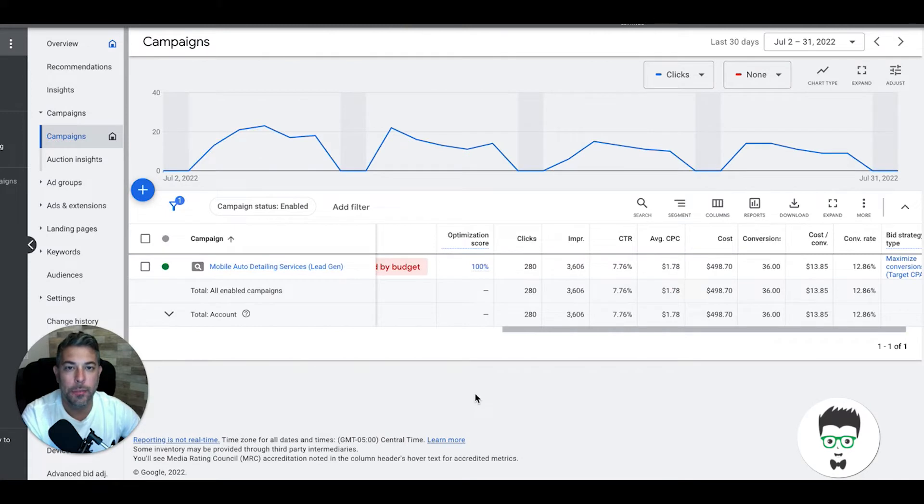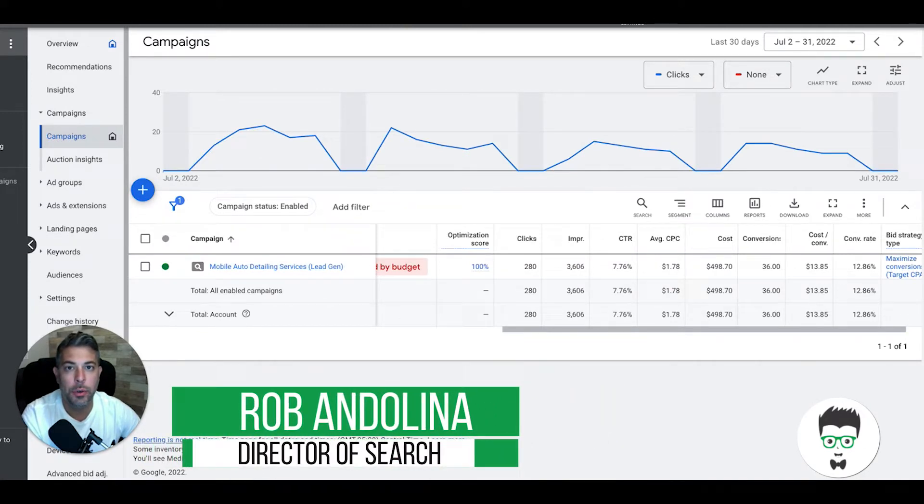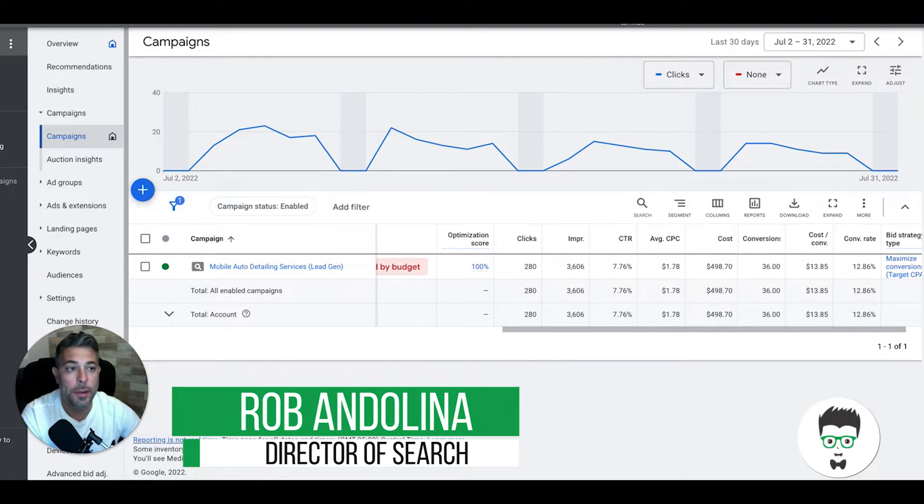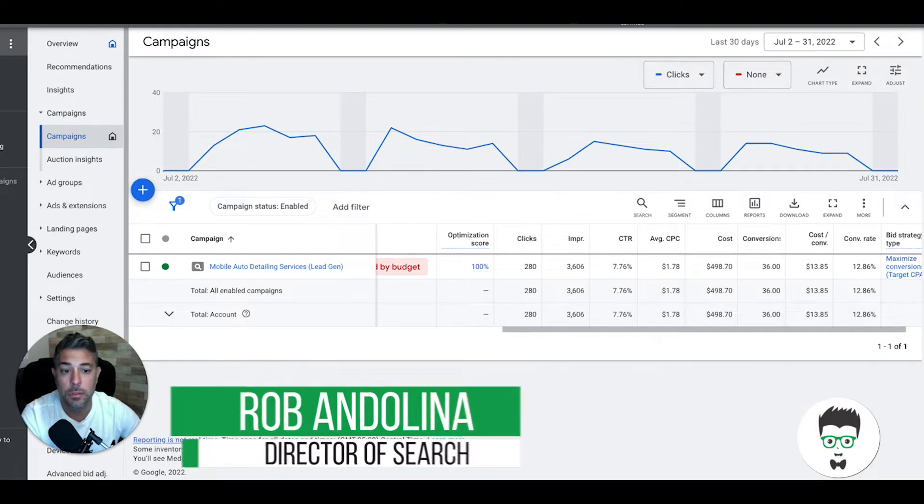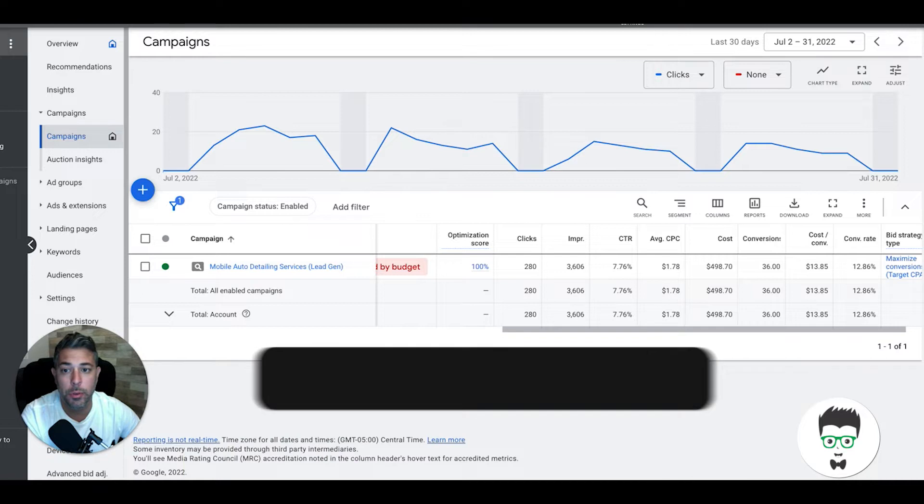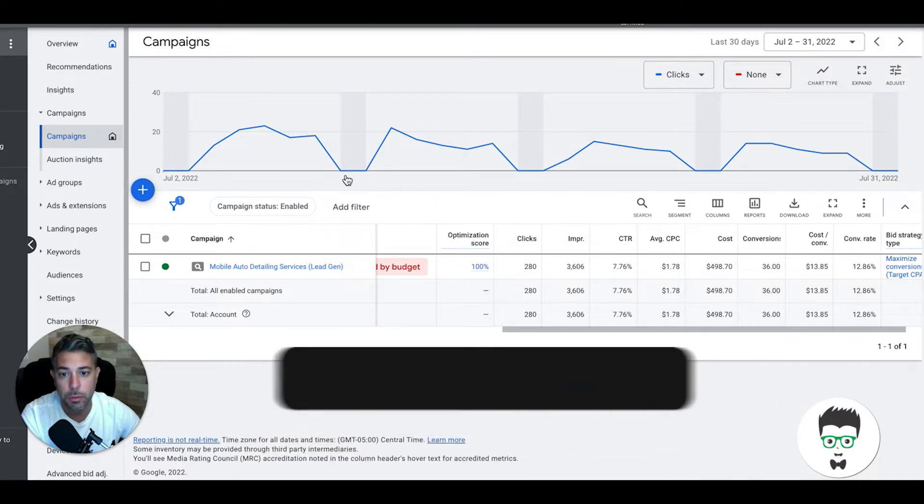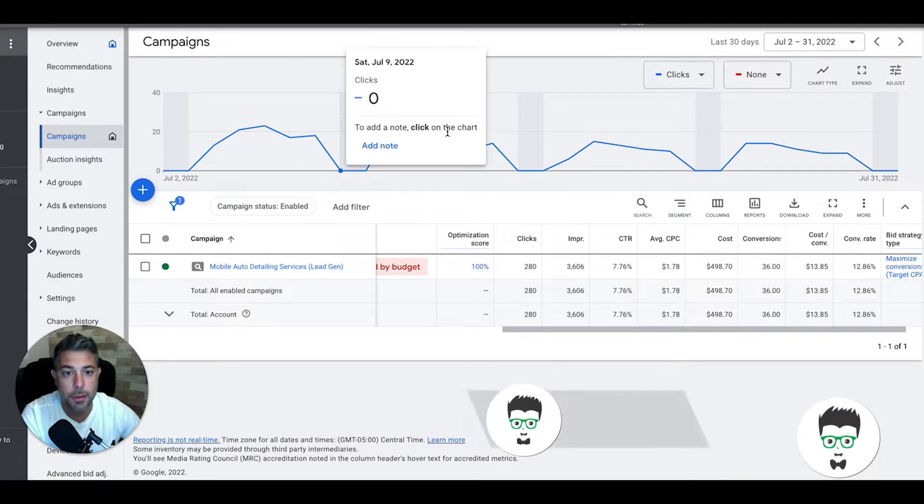What's going on guys, Rob from Clicks Geek, and in today's case study video we're going through our first 30 days with a new mobile auto detailer. What we're about to see is pretty awesome, pretty wild. I'm really happy for this client who really hit a home run here in his first 30 days running with us.